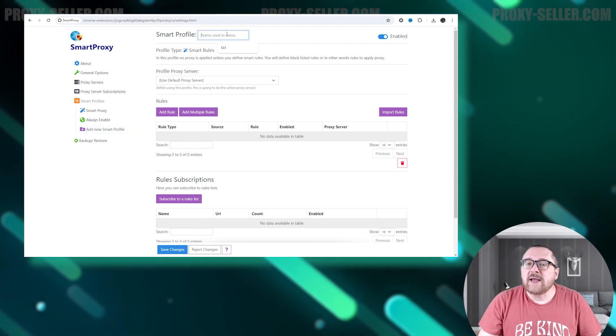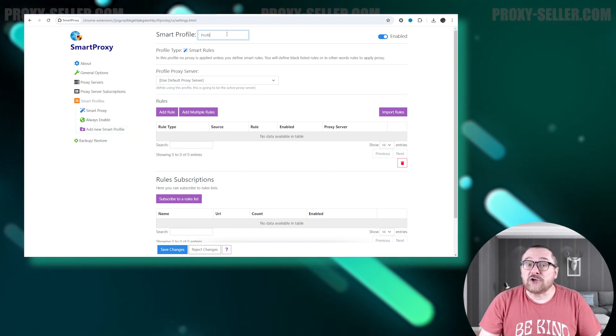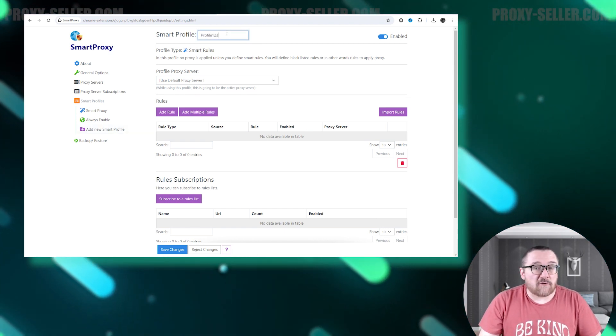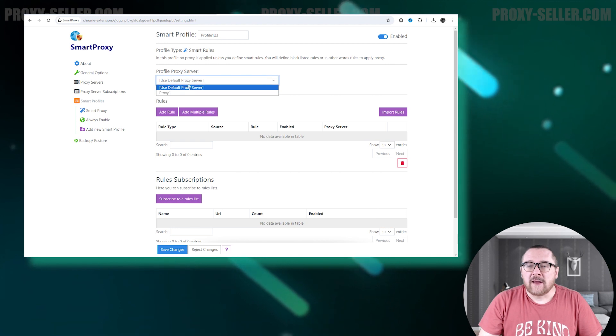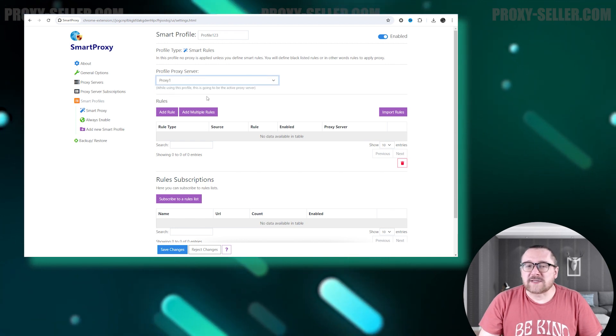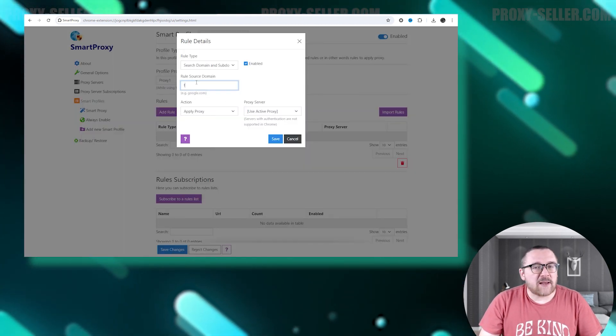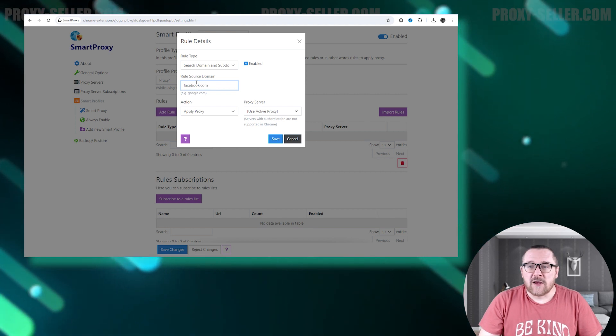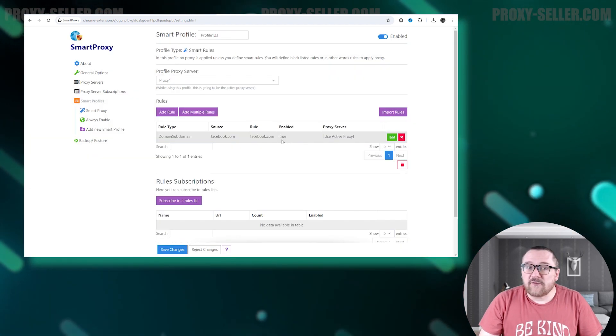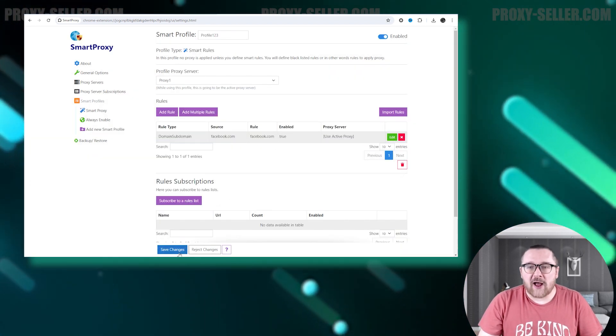Start by naming the profile, then choose the proxy profile we previously created. In the Rules section, input a list of websites where the proxy IP address will be used. Once all the information is entered, save the profile.